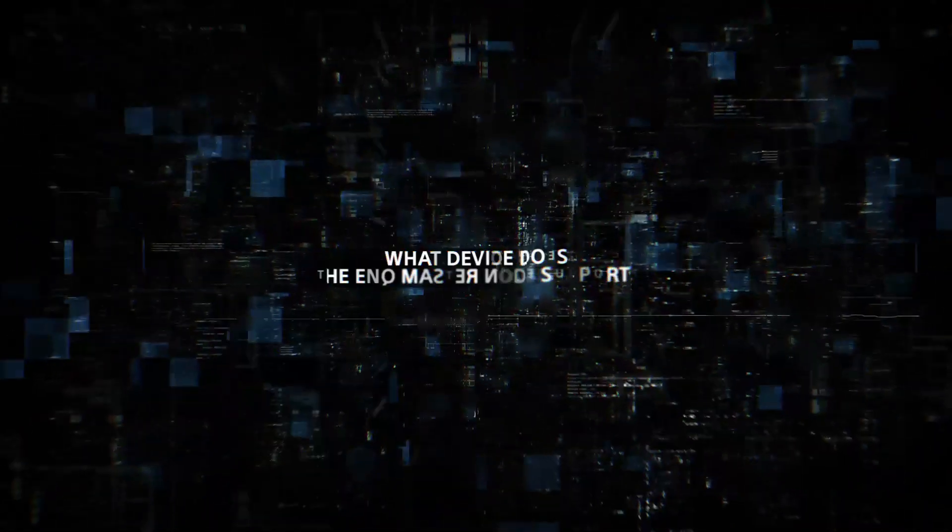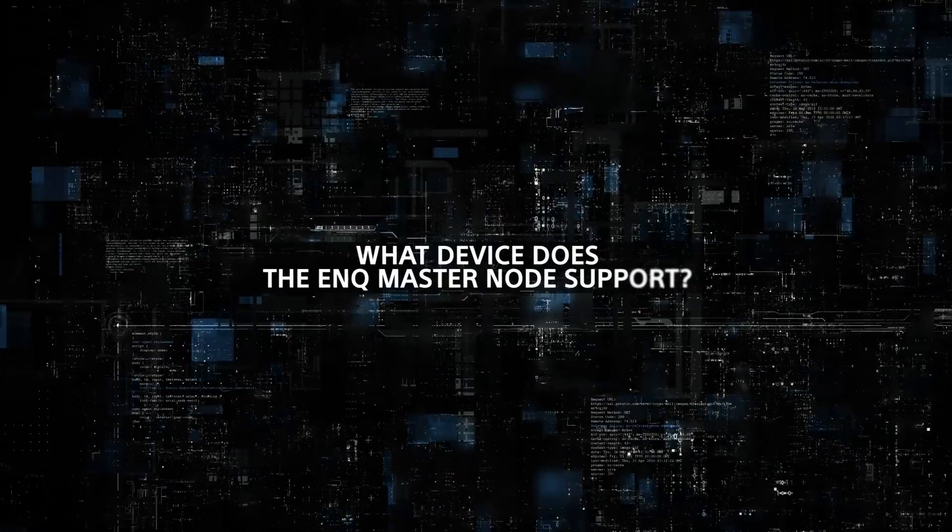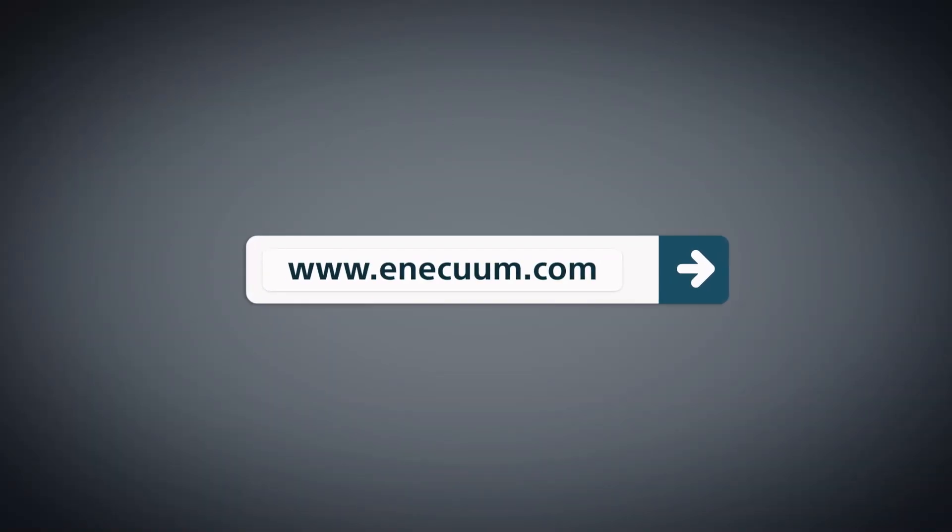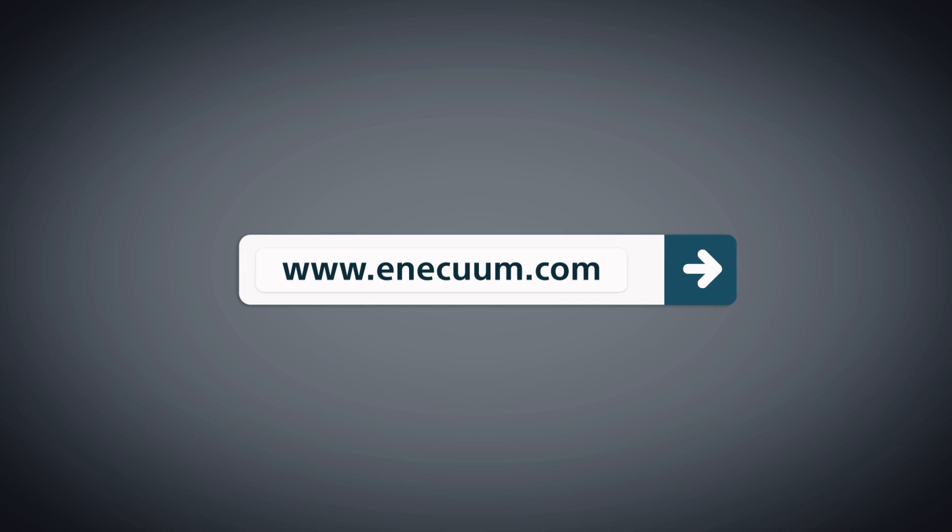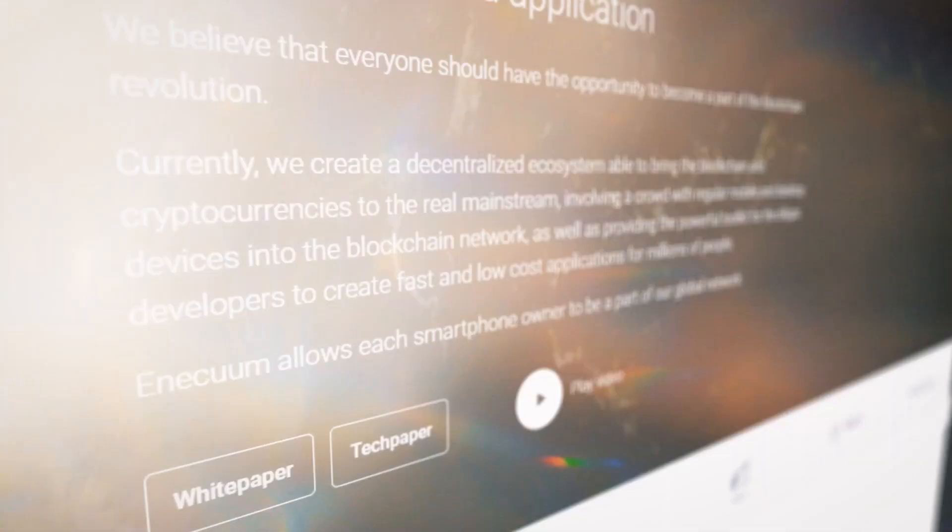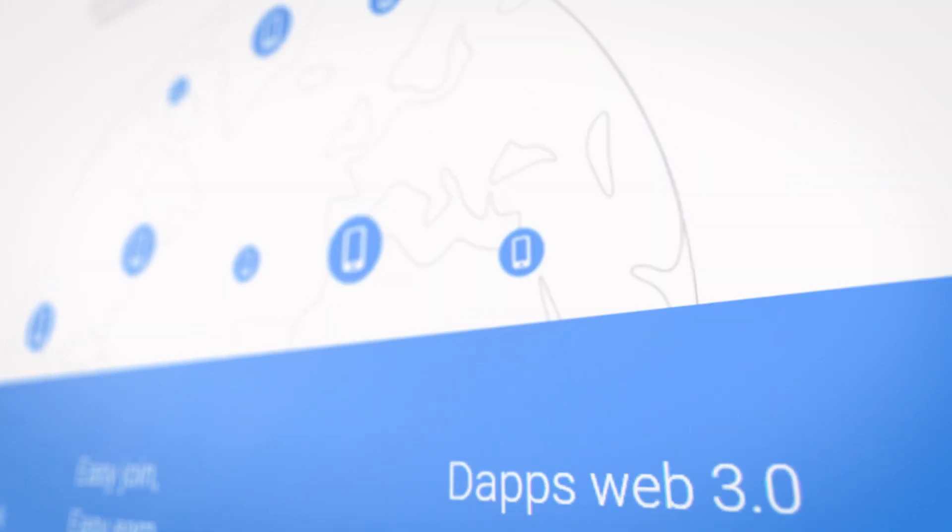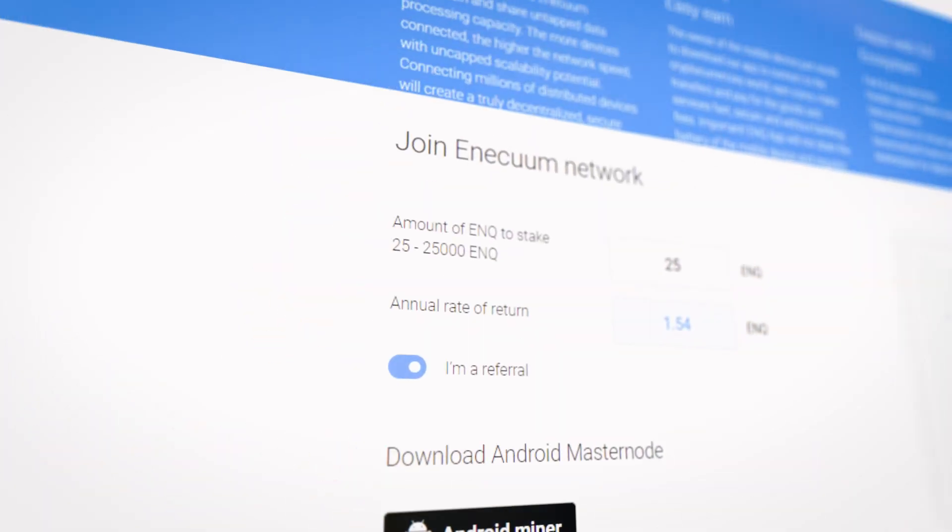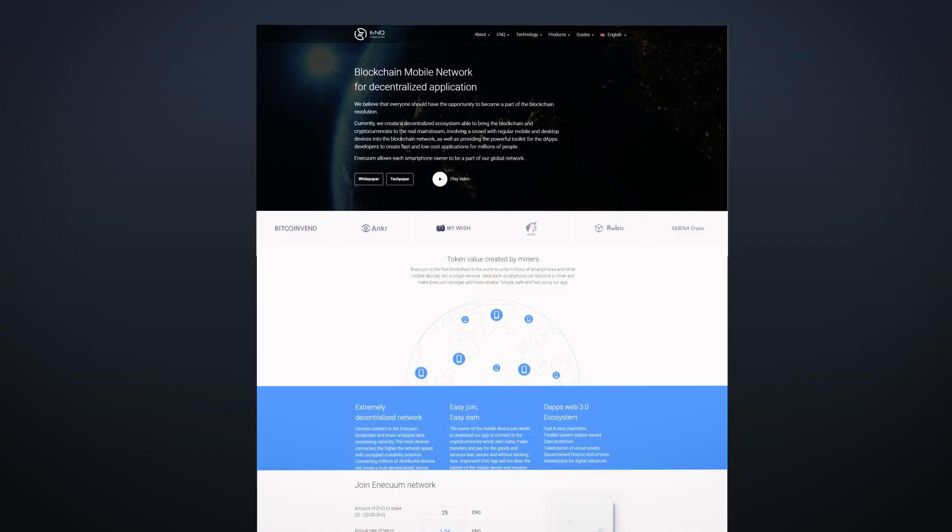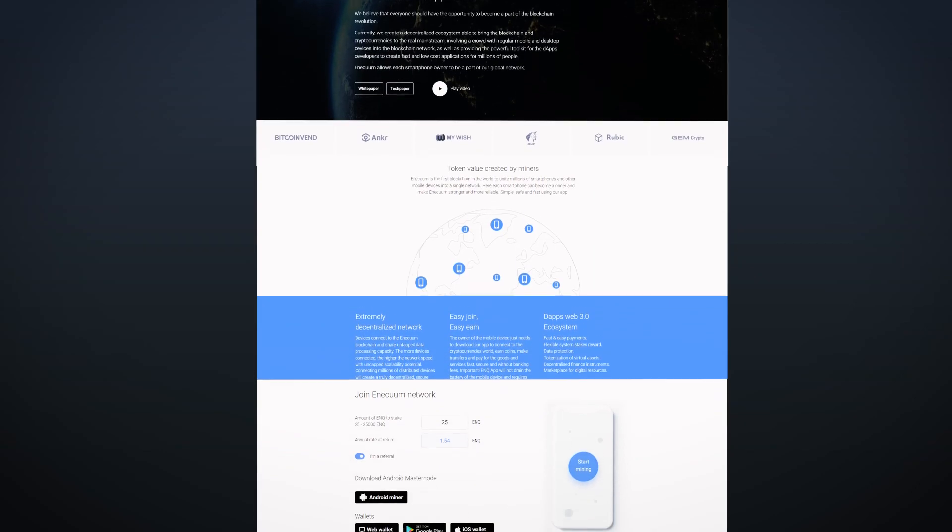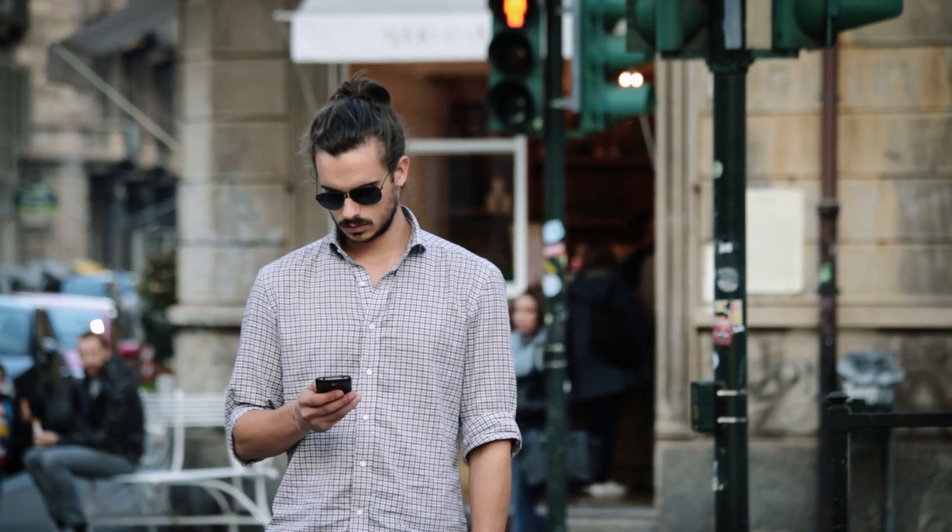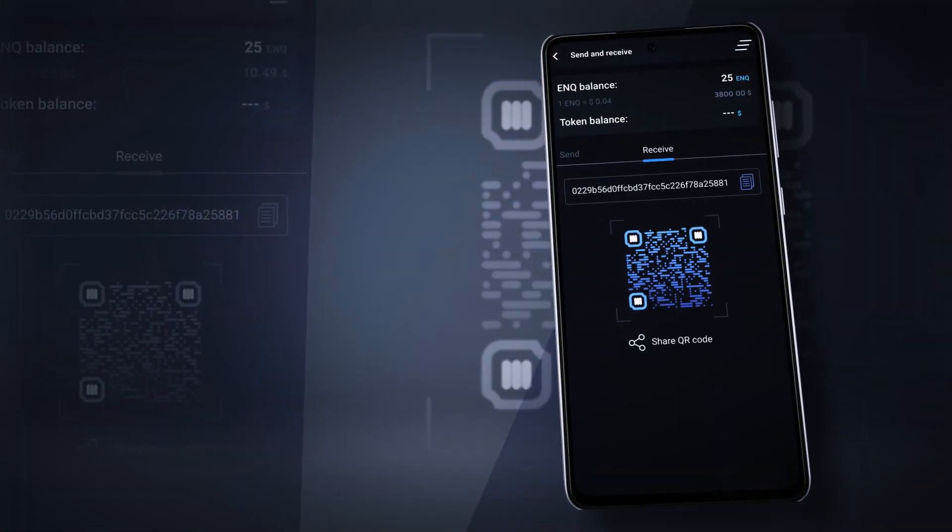What device does the ENQ Masternode support? Users would require any Android device of their choice running an operating system of 5.0 or higher to ensure smooth running of the app and avoid glitches. Then download and install the Enicom Masternode app via the link or QR code.